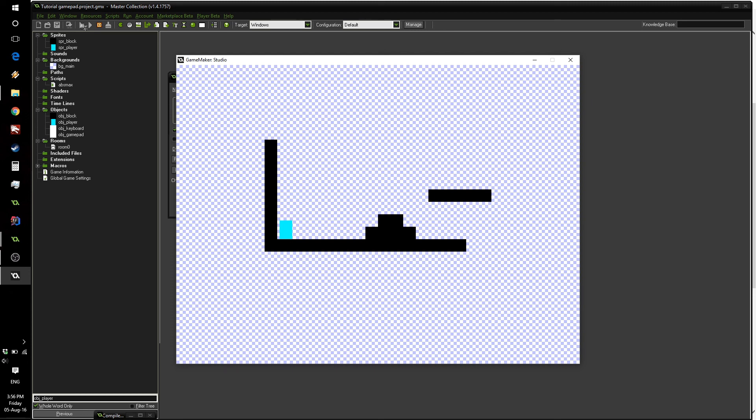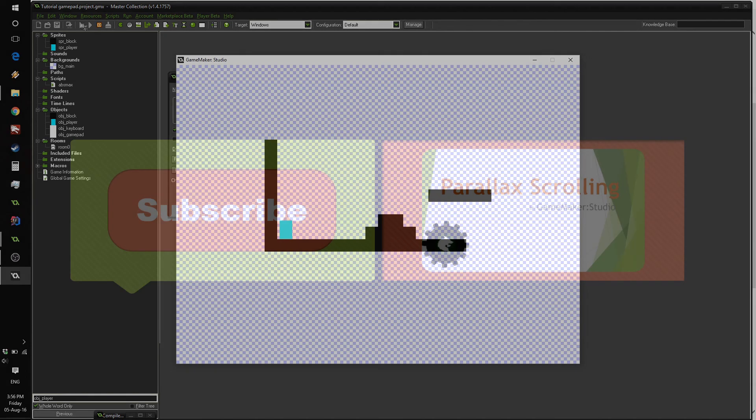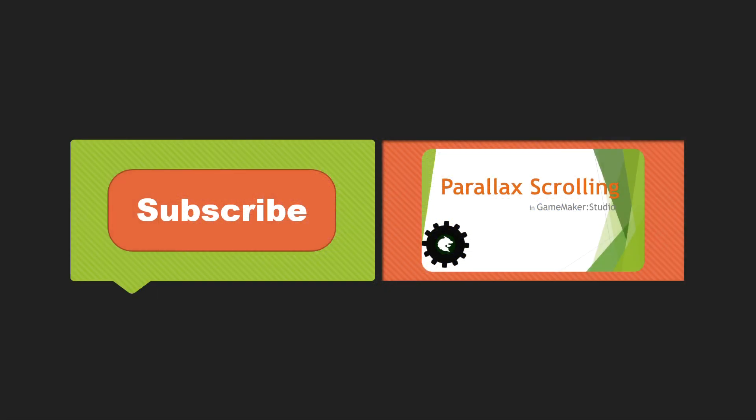So this is pretty much it for this tutorial. If you want to add more input types, you can always add more objects and add them to the abs_max script. If you want to add more buttons, you just add them to the gamepad object and the keyboard object and so on. Using this different method of having different objects really structures your code nicely. So I hope you have enjoyed it. If you have, please give it a like. If you haven't, well, there is a dislike button. And you can leave a comment down in the description below if you have any questions or anything. And I'll see you guys next time.